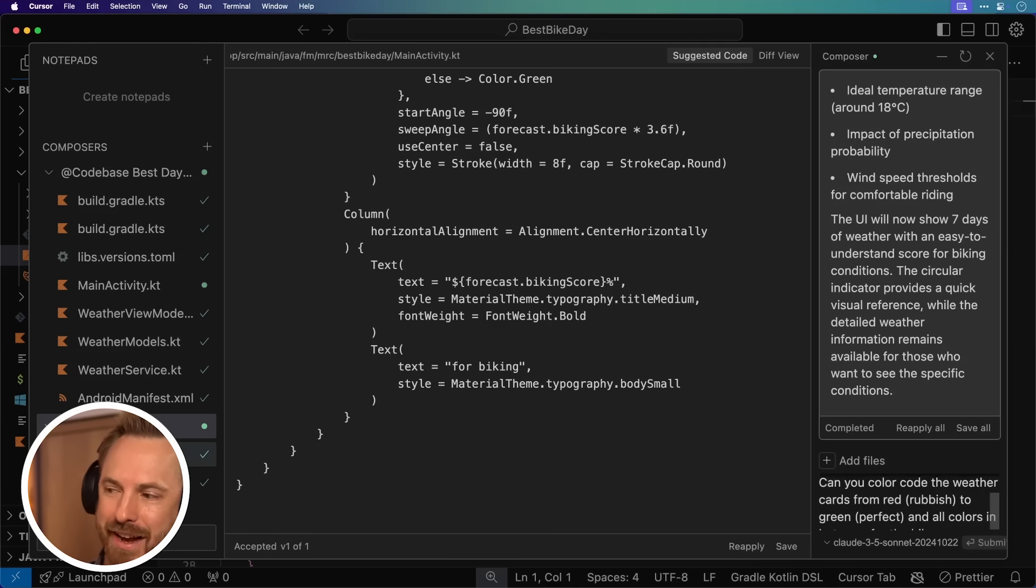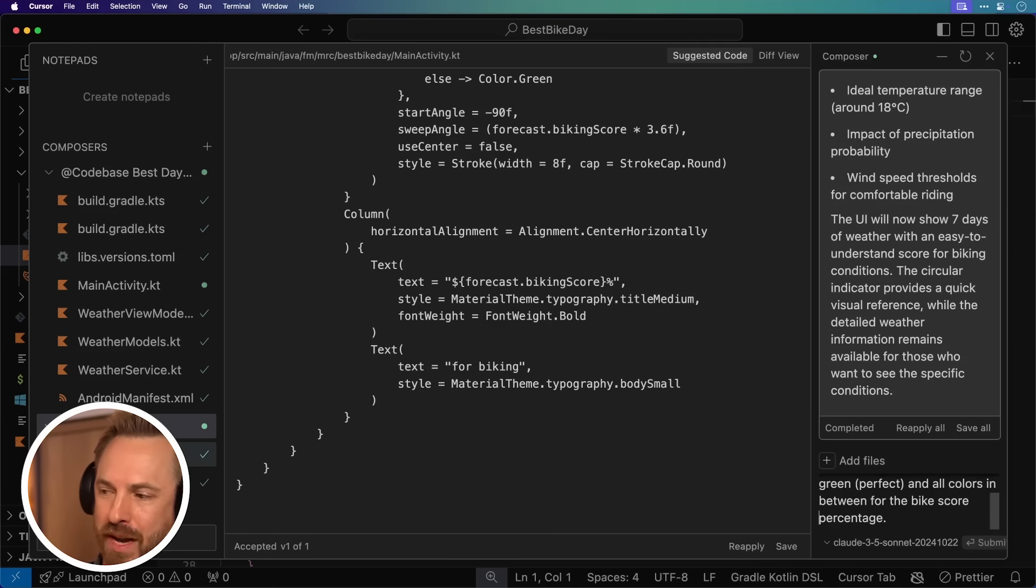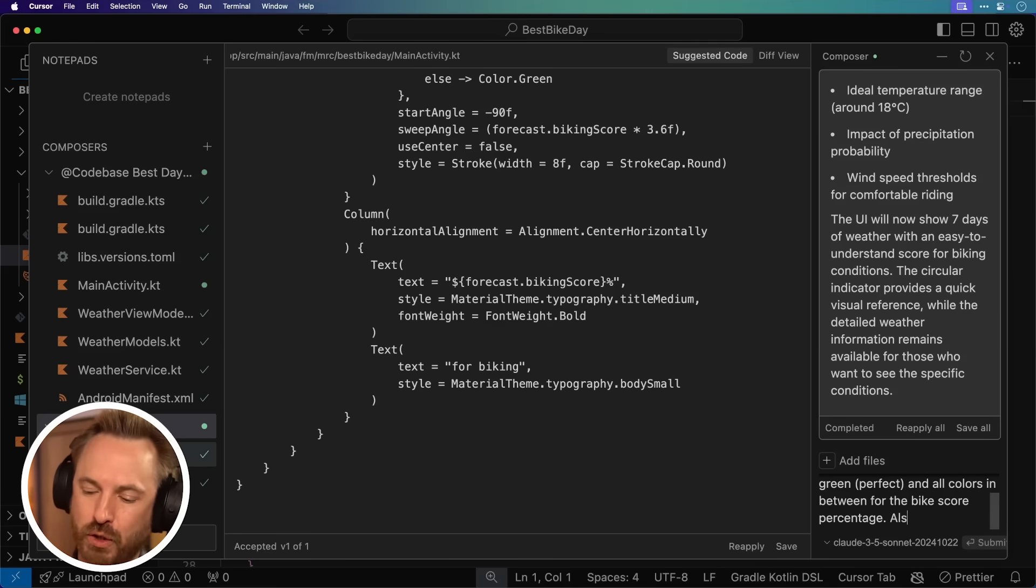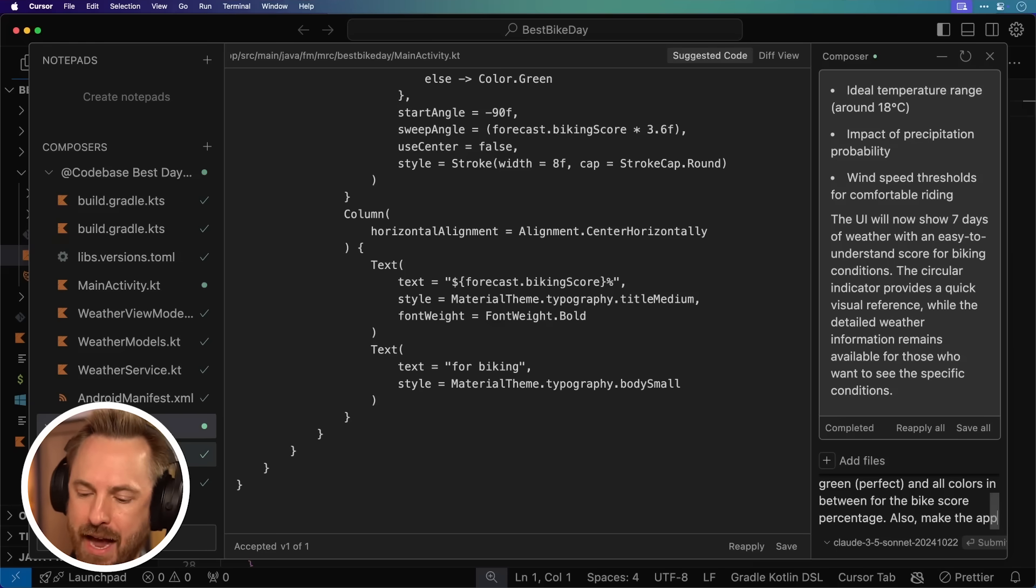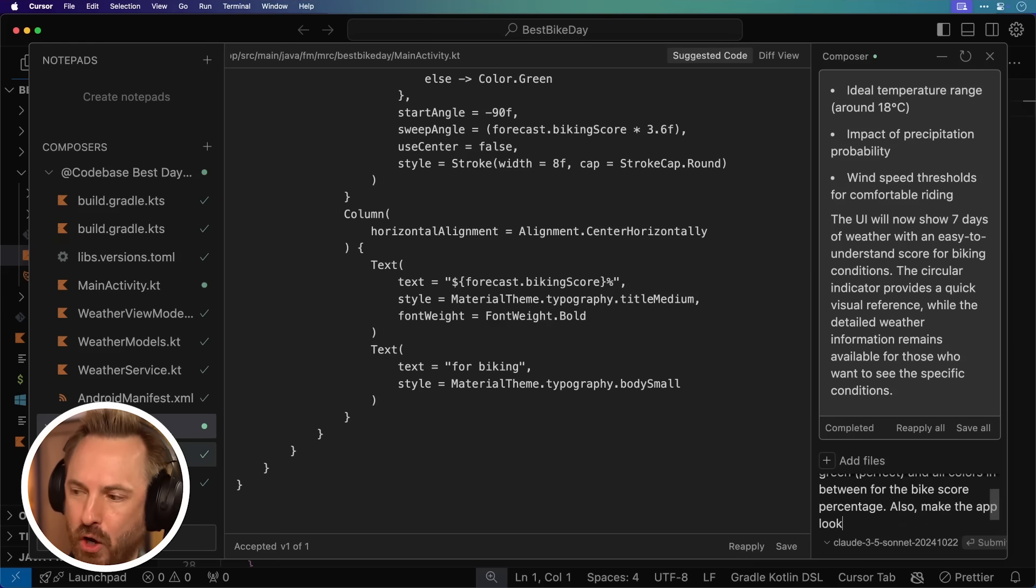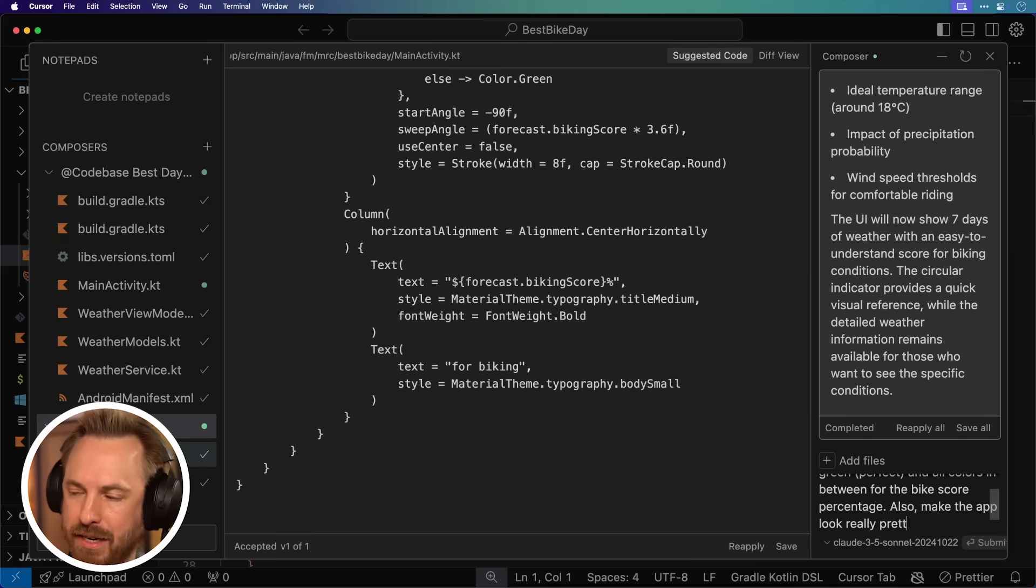I'm saying here, can you color code the weather cards from red rubbish to green perfect and all colors in between for the bike score percentage? Also, make the app look really pretty.